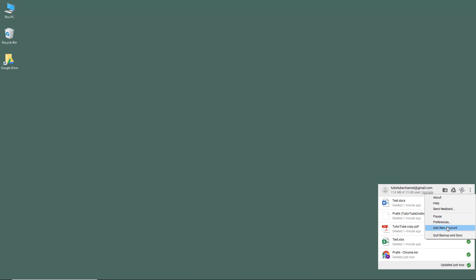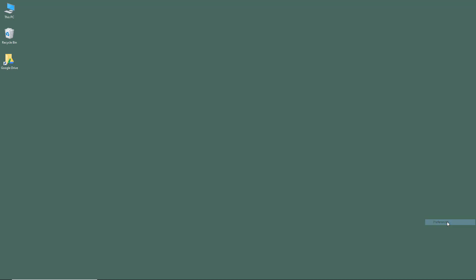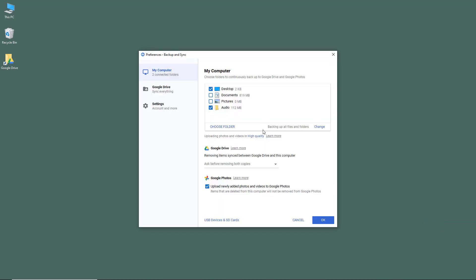To do that, you can go to settings and then preferences. In preferences, under My Computer, you can see removing items synced between Google Drive and this computer.